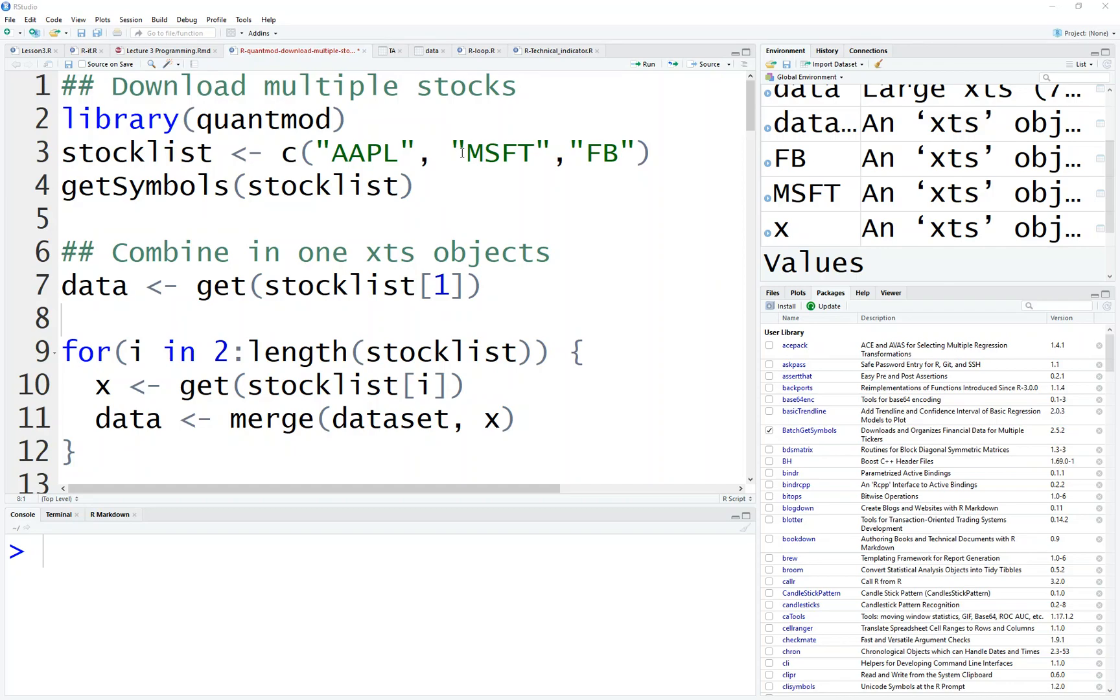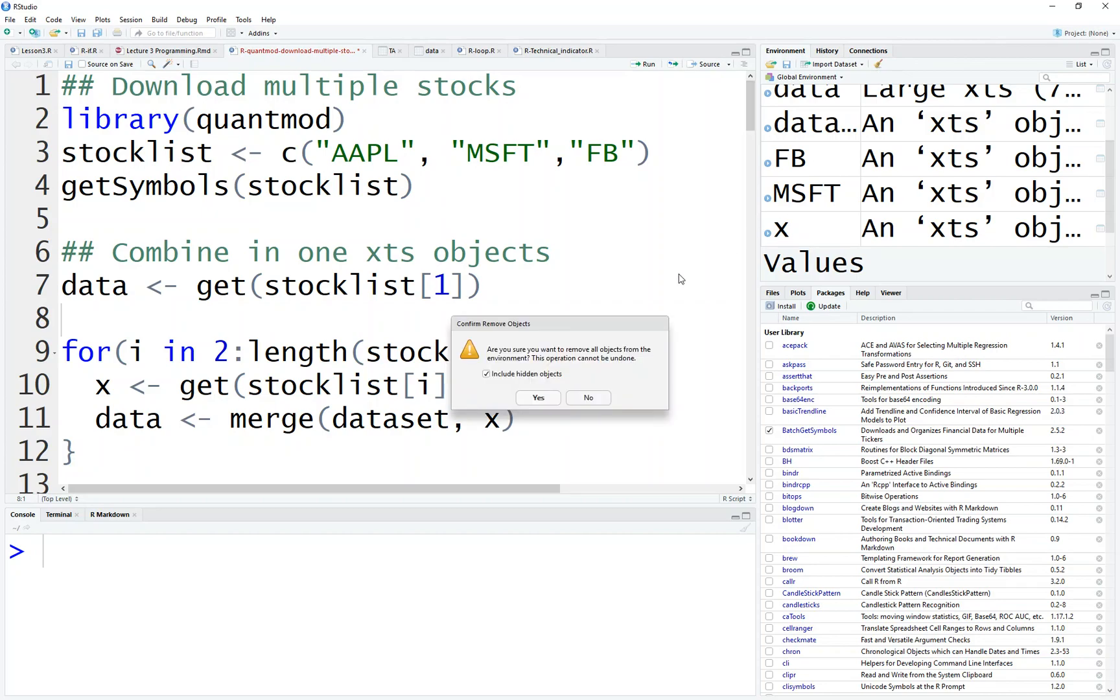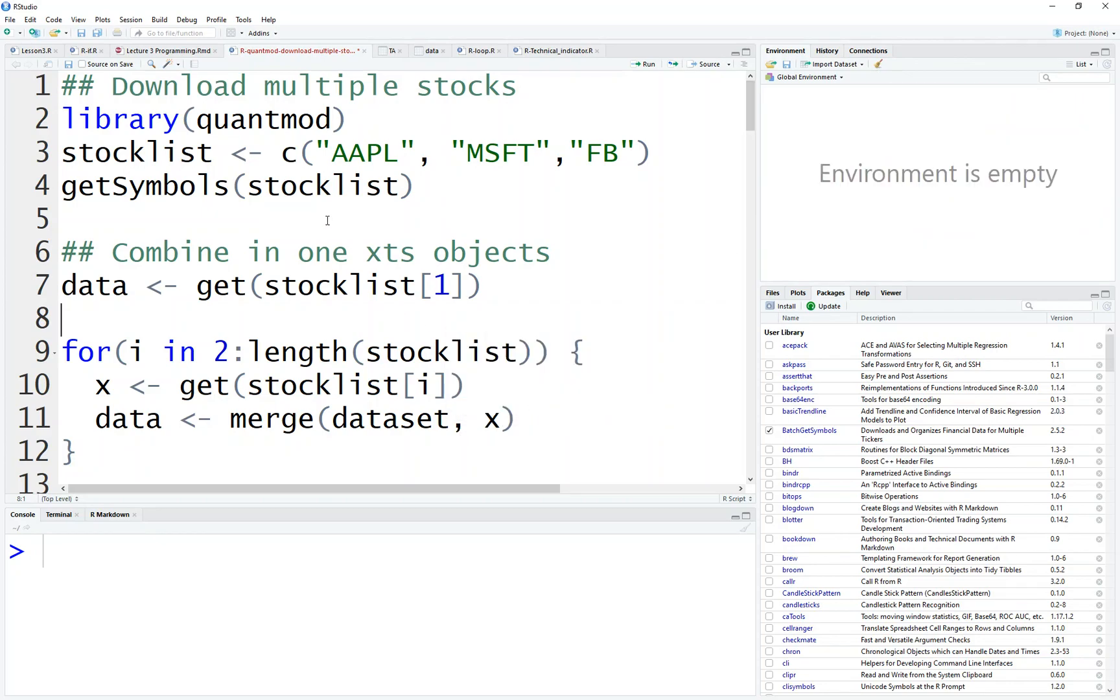Hi, some of you leave me a message in the video asking me how we can download stock data and combine them into one single file. That's not difficult. Indeed, basically just combining what we learned is just download all the stock in a list and then combine them together. How do we do about that?